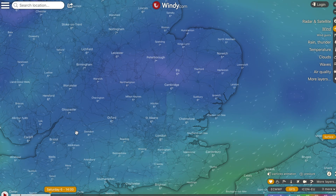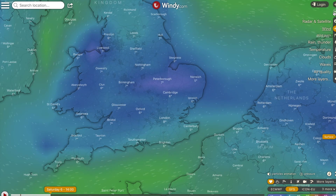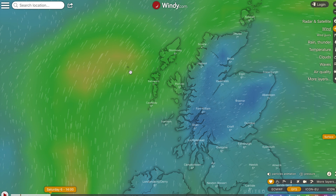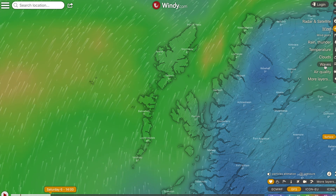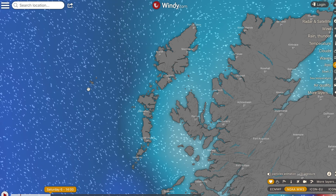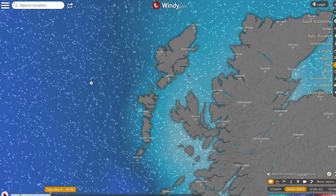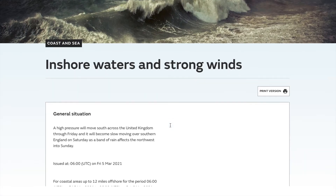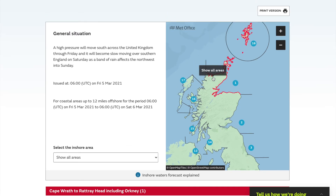Windy.com is also very good for swell information. For example, going somewhere like St Kilda — which we often visit in summer with the Majestic Line — you can look under the waves and swell layers to see the direction the swell is coming in, including secondary swell. So you can judge whether you'll be protected by the island when trying to get ashore at St Kilda.